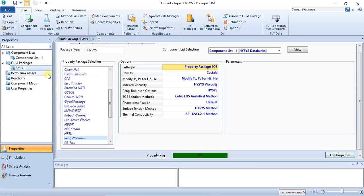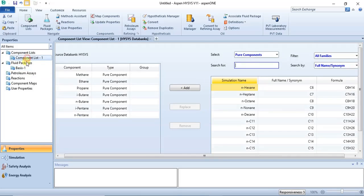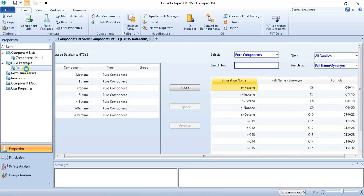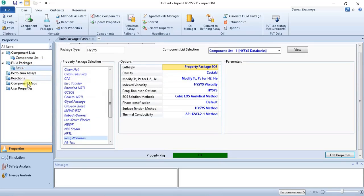In this case it's just to introduce you to the simulation environment, so specifying the components and the fluid package is enough for this particular tutorial. Once you are done adding your components and fluid package, you can click on the simulation bar here — it's right below properties. You click on it and then you get into the simulation environment.